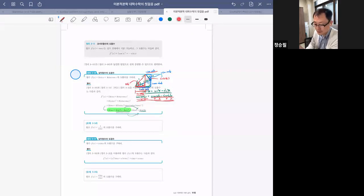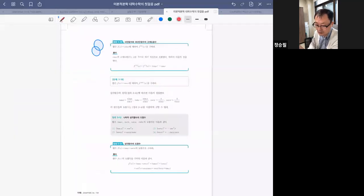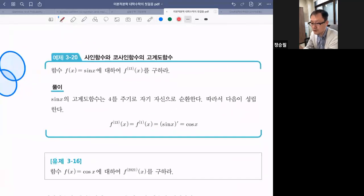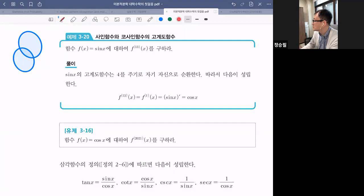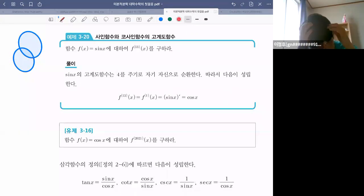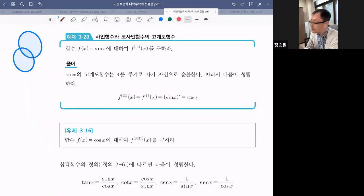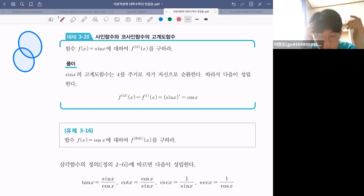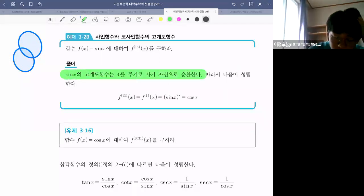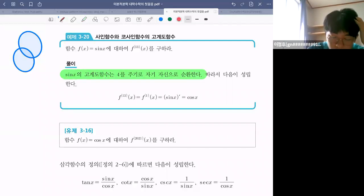115페이지와 116페이지 다른 질문 없으면 넘어갑니다. 116페이지에 질문이 두 명 있었던 것 같아요. 정우부터 먼저 질문해봐요. 사인 x의 고계도함수가 4를 주기로 자기 자신을 순환한다는 게 이해가 안 됩니다. 사인함수는 주기가 2π로 알고 있는데요.